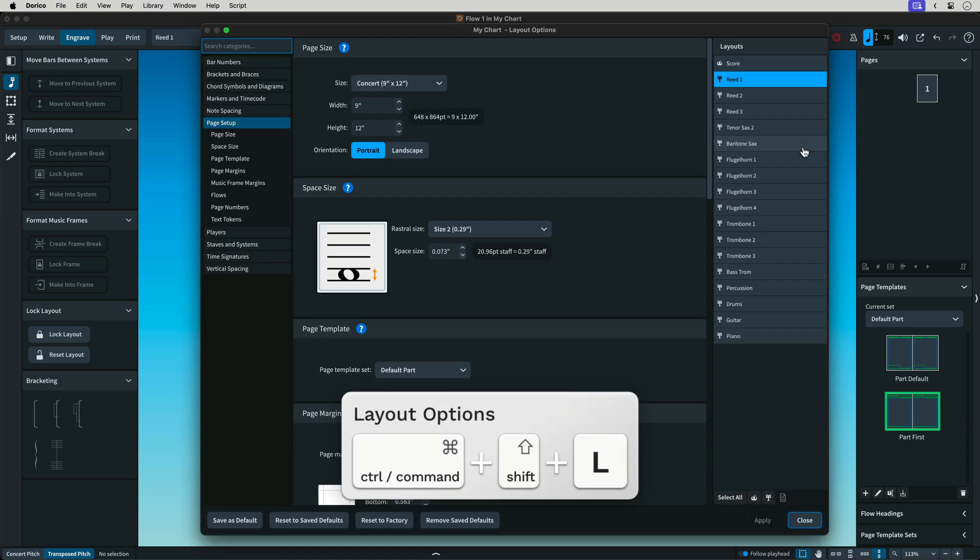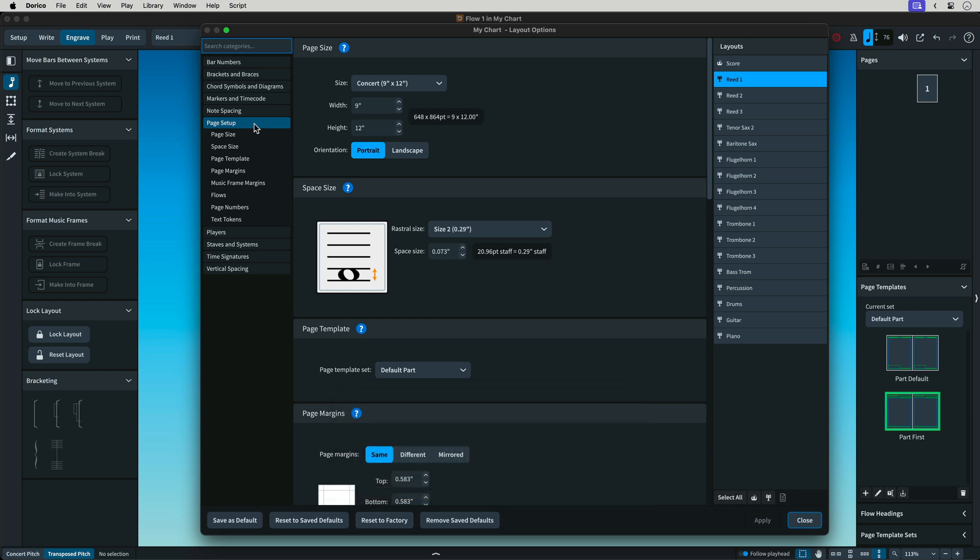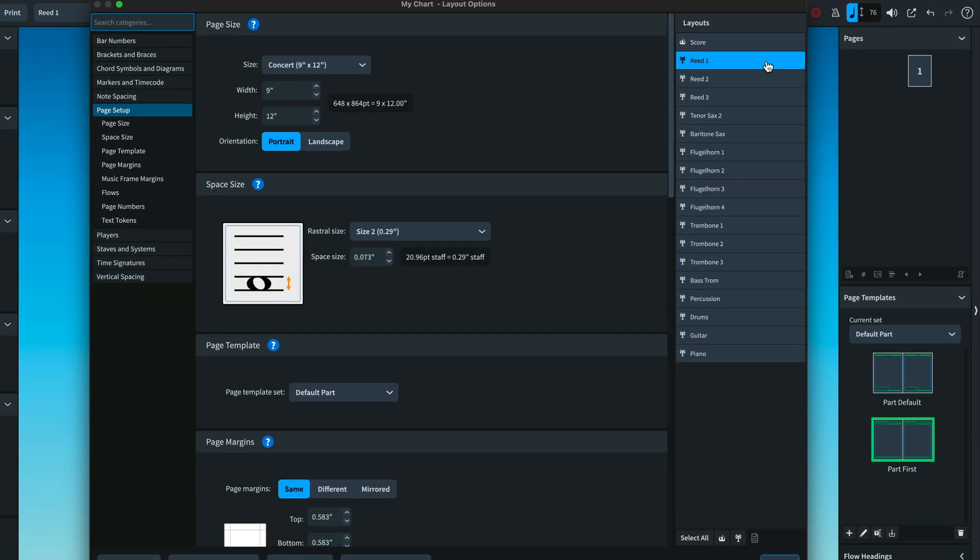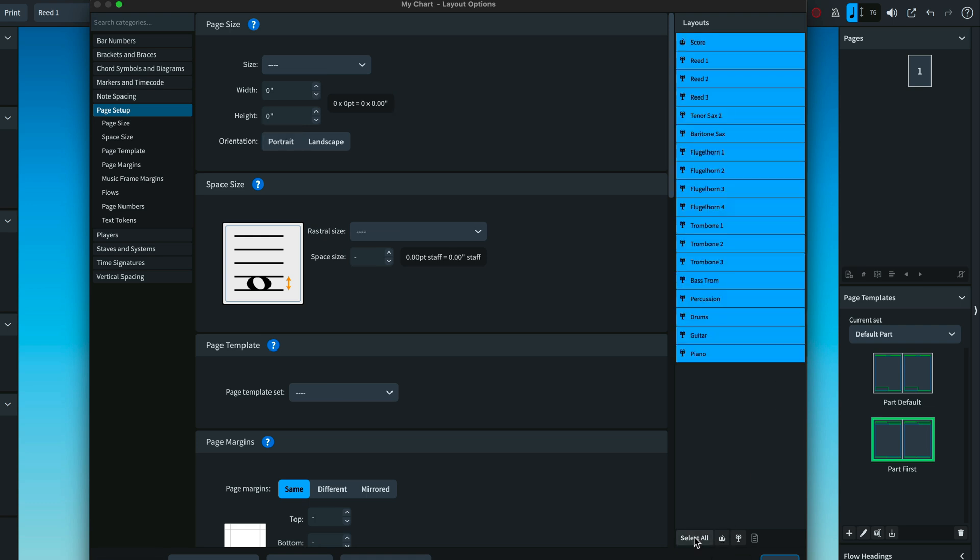In Sibelius, these options apply to the score or part you have open. In Dorico, choose the layout on the right, or you can choose all or several layouts and make global changes.